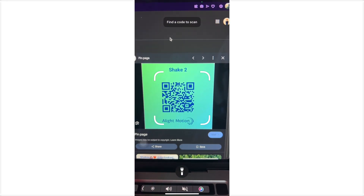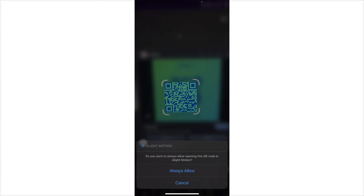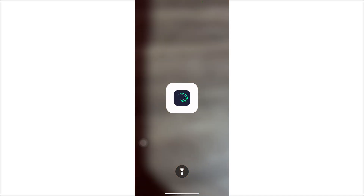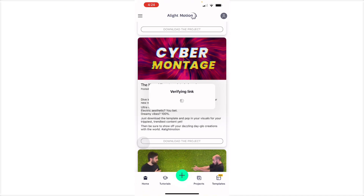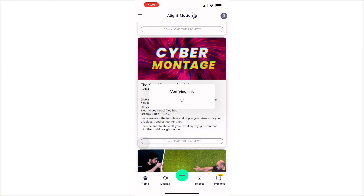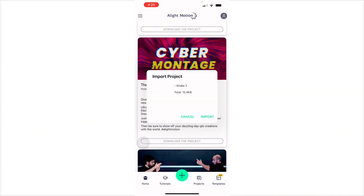Right here, we will scan a QR code. So here we have the AlightMotion QR code that we have to scan. Let's press 'Always Allow' and then let's verify the link right here. When it's verifying the link, it's going to redirect to AlightMotion so that you'll be able to get that link in an instant.